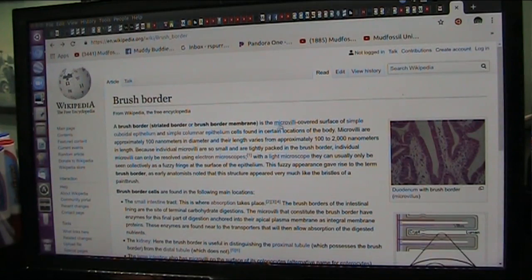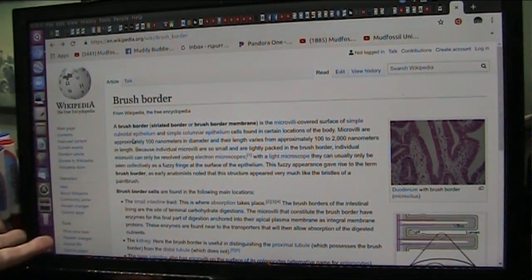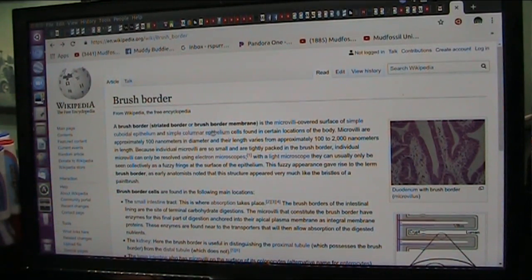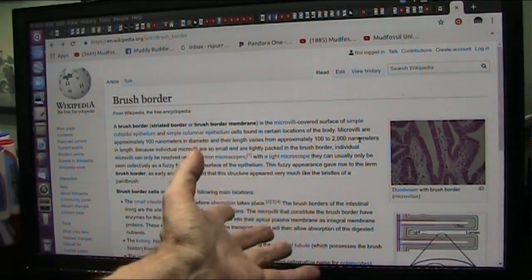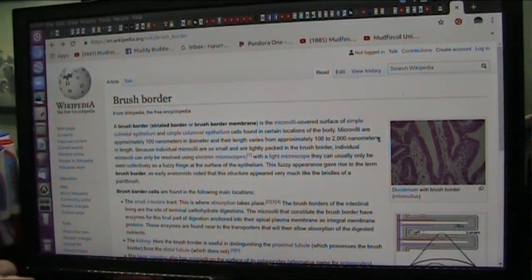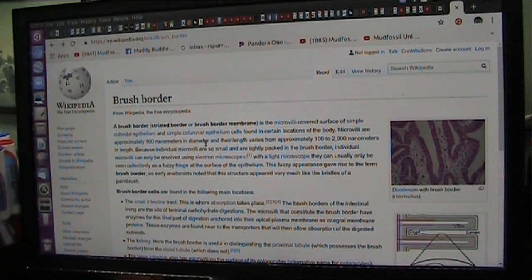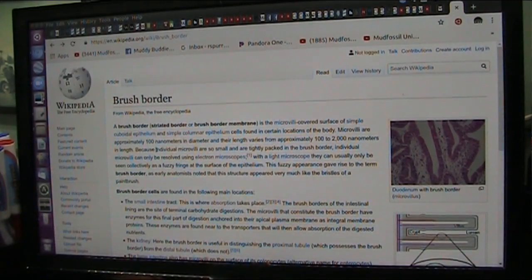This is a microvilli — a bazillion little things sticking up. All it is, is a bunch of little fibers sticking up in the air. There are approximately 100 nanometers in diameter, and their length varies from 100 to 2000 nanometers. A nanometer is a billionth of a meter — tiny filaments.